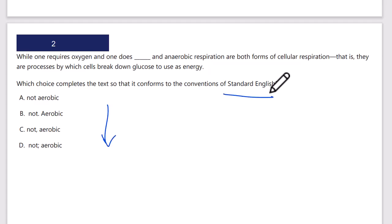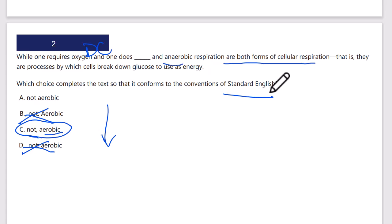Standard English, quick vertical scan. I've got a period, comma, and a semicolon, so right away I can eliminate the semicolon and the period — they're exactly the same answer. So it's either going to be 'not aerobic' or 'not comma aerobic.' While one requires oxygen and one does not, 'comma aerobic and anaerobic respiration' — this first part is my dependent clause, separated by the comma, and then 'aerobic and anaerobic respiration are both forms of cellular respiration' is my main or independent clause.